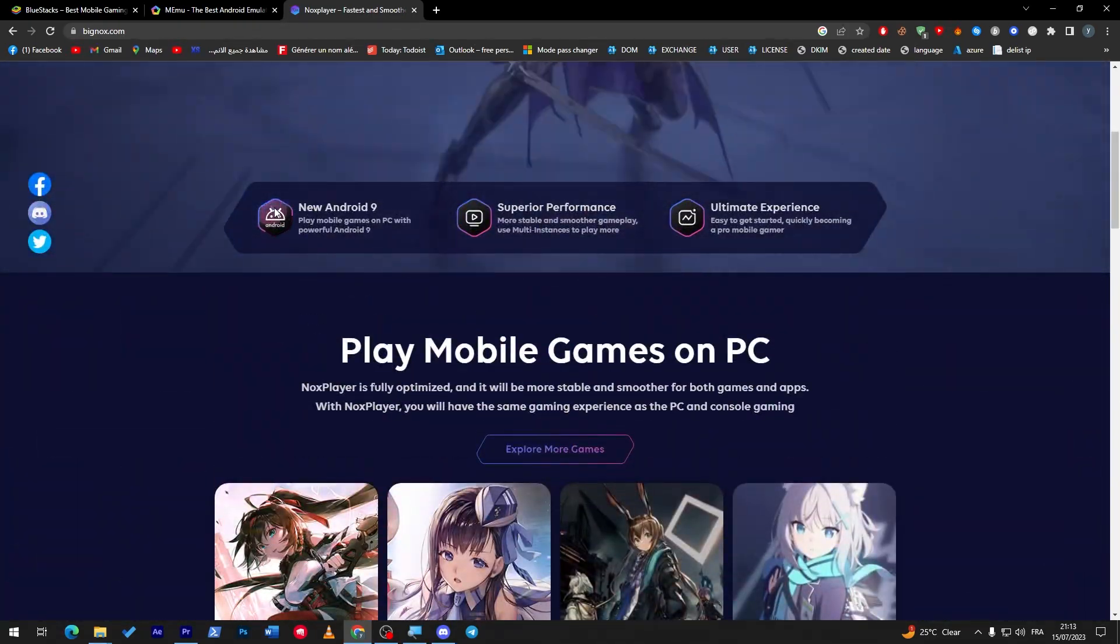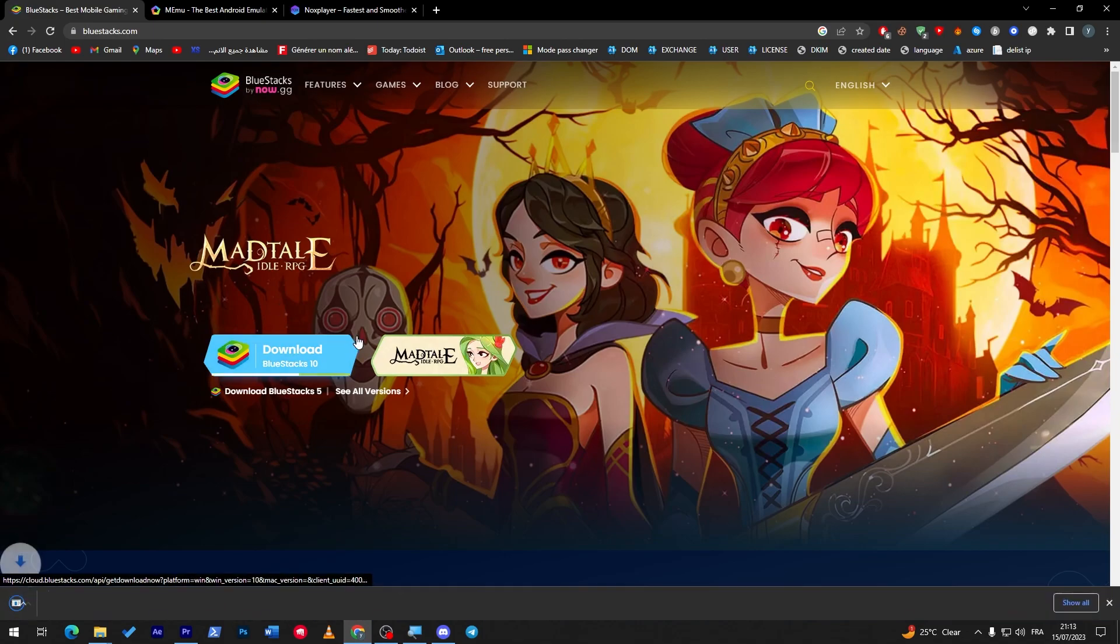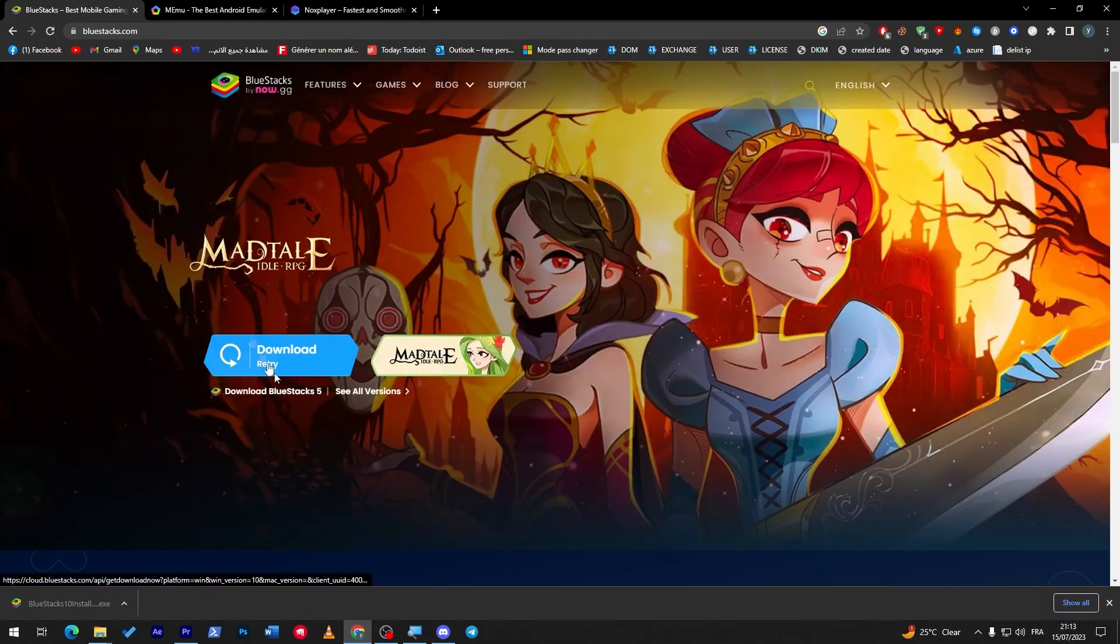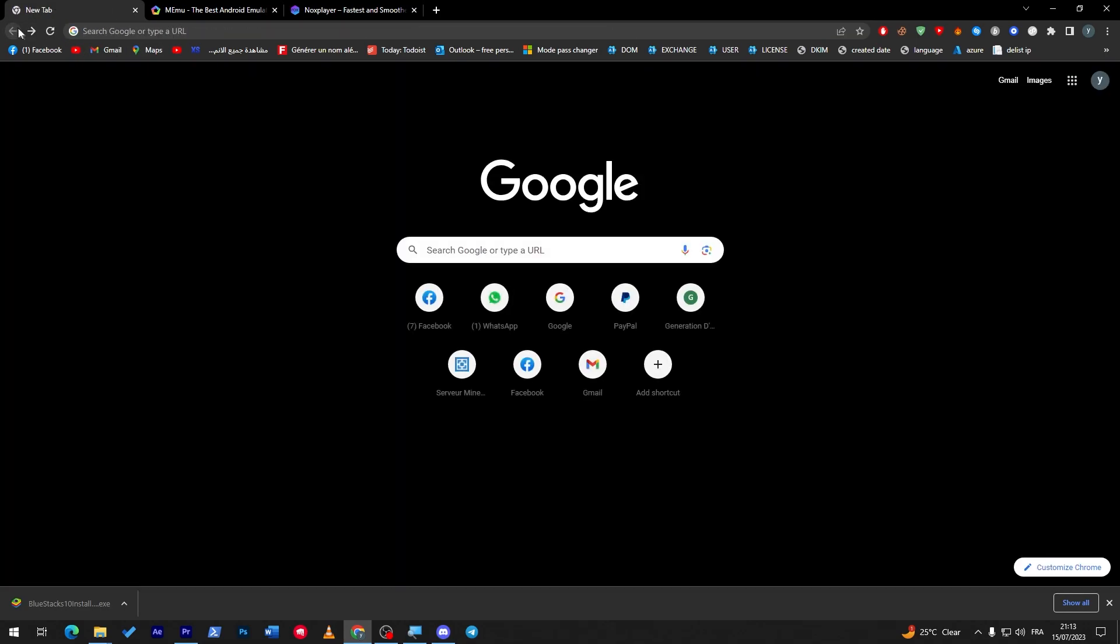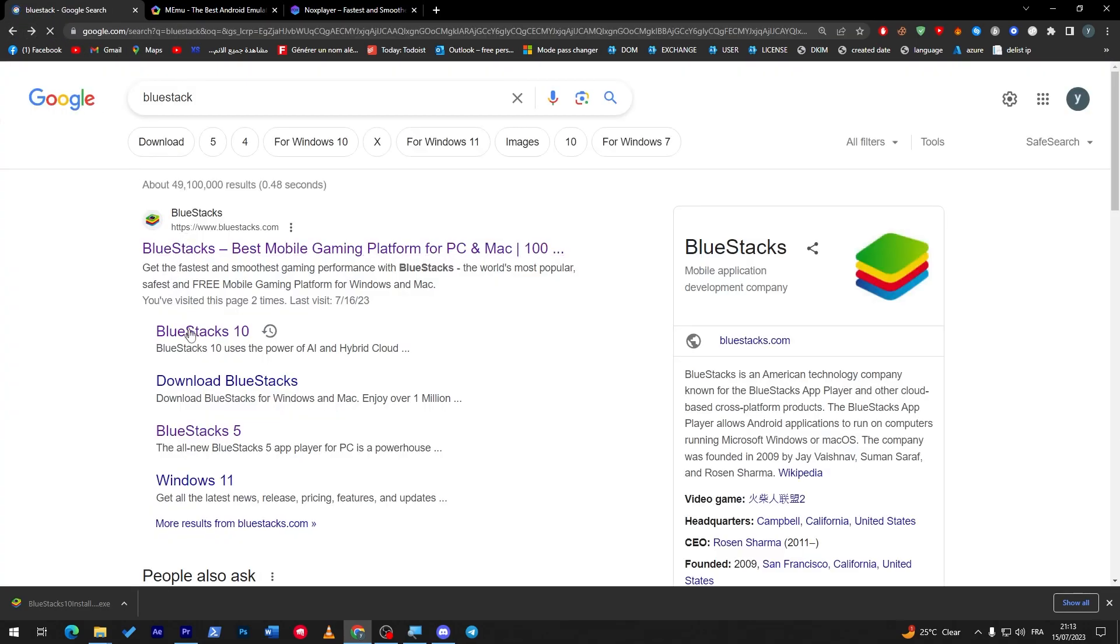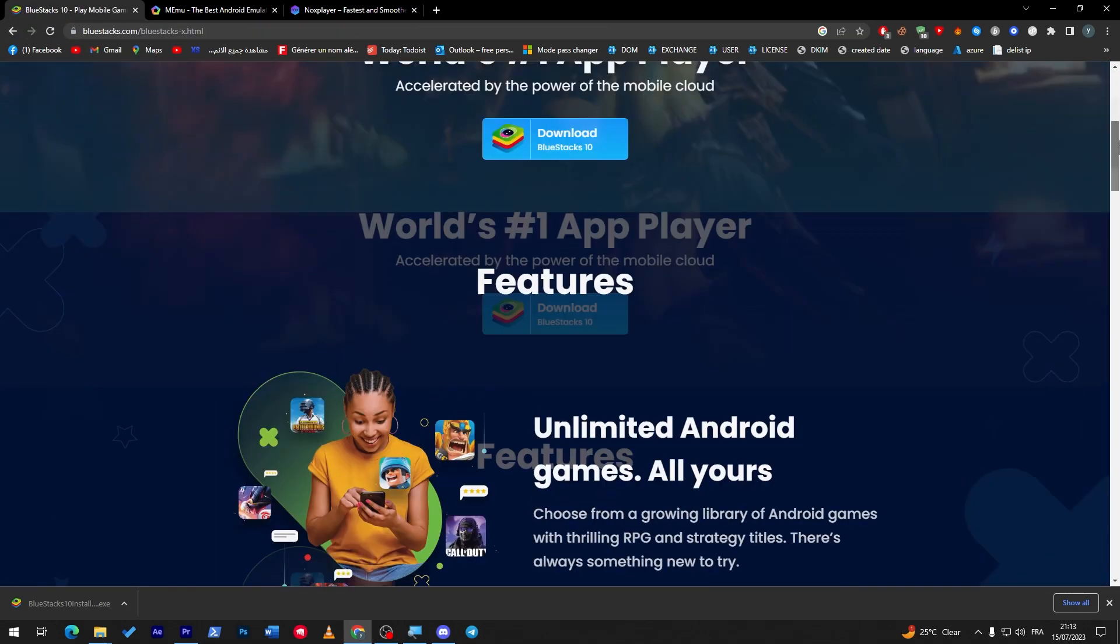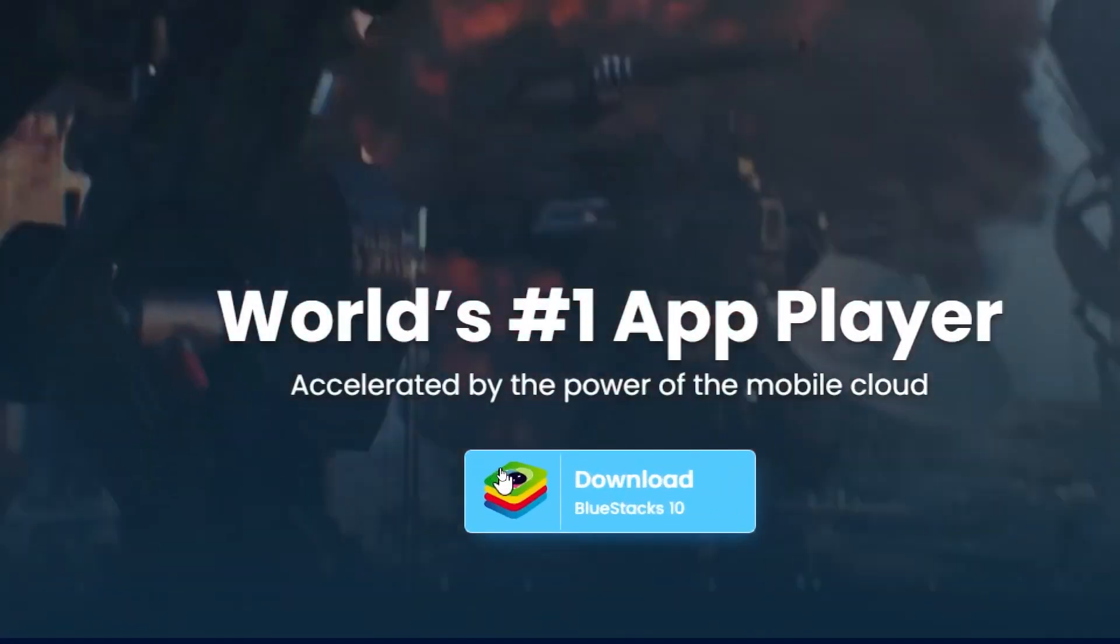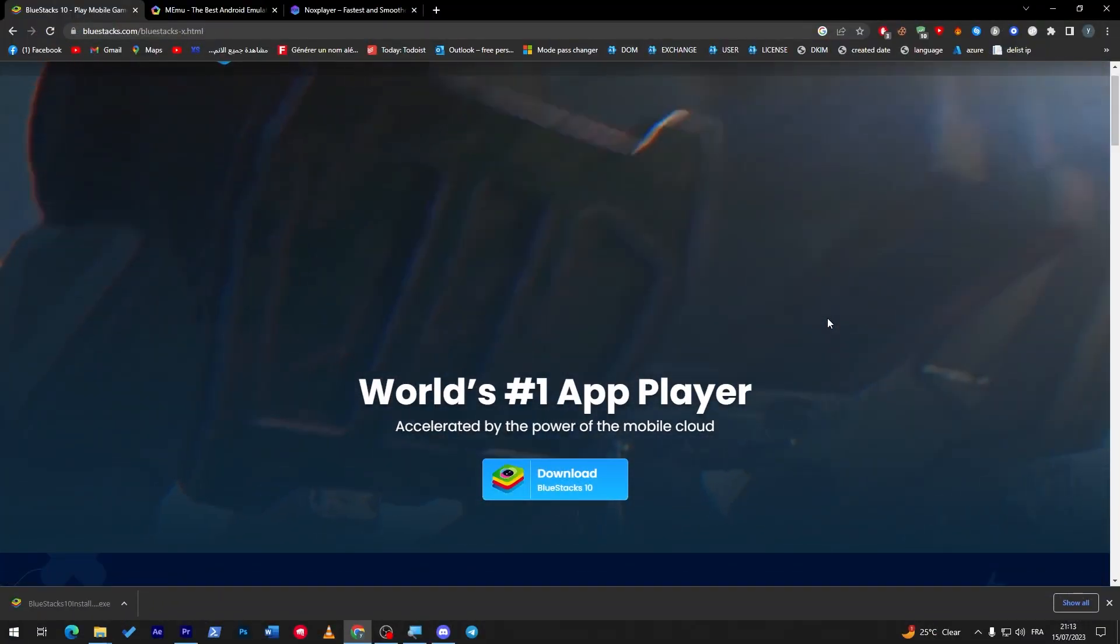So what we're going to do next is, in my case, go to BlueStacks, click here to download it, or you can just click on the main page. Let me just go back, click on BlueStacks 10, click here, and then click on this button right over here.